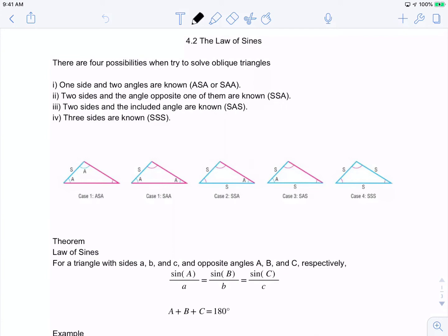Today we're going to cover section 4.2, the Law of Sines. Before we delve into that, when dealing with oblique triangles there are four possibilities. One is ASA (angle-side-angle) or SAA (side-angle-angle). Another is SSA (side-side-angle).